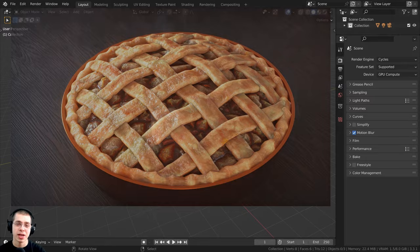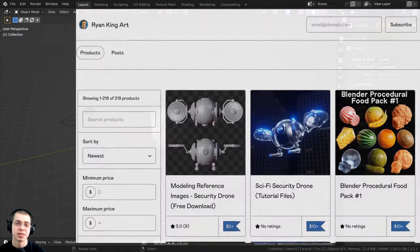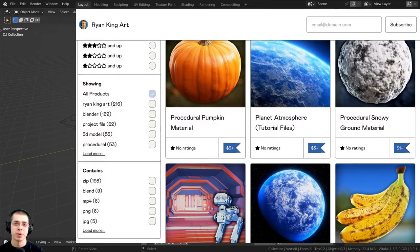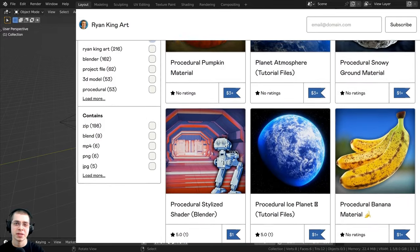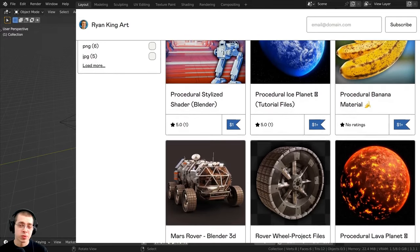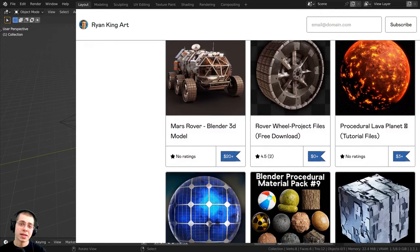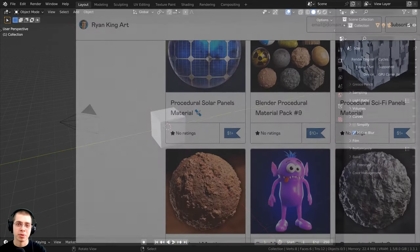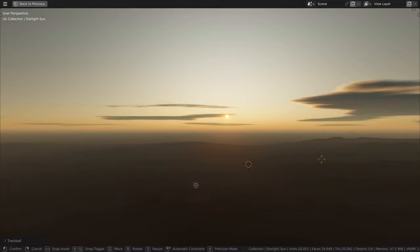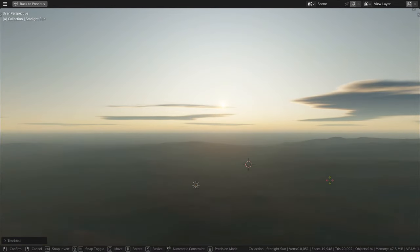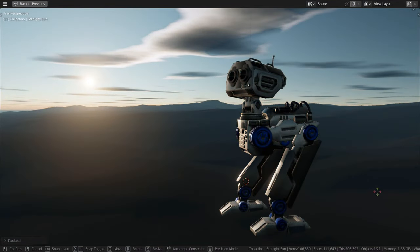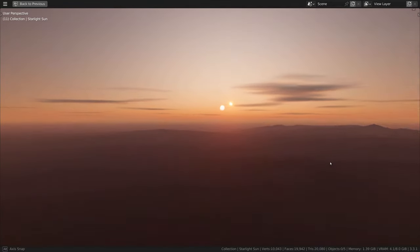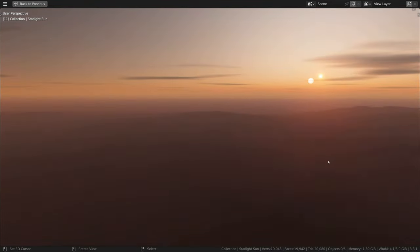If you'd like to help support this channel and purchase the finished tutorial files, you can get that over on my Gumroad store and my Patreon page. Links are in the description. And just one more thing before we start: I wanted to let you know about the Physical Starlight and Atmosphere Blender add-on, which is an amazing add-on for creating realistic skies and skylighting. I've used the add-on myself and I highly recommend it.